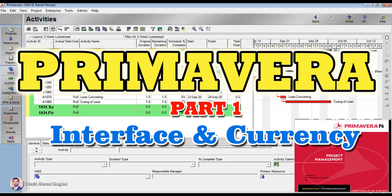Bismillah Rahman Rahim. Today we are going to learn the Primavera software, and I am going to tell you why Primavera software is being used.